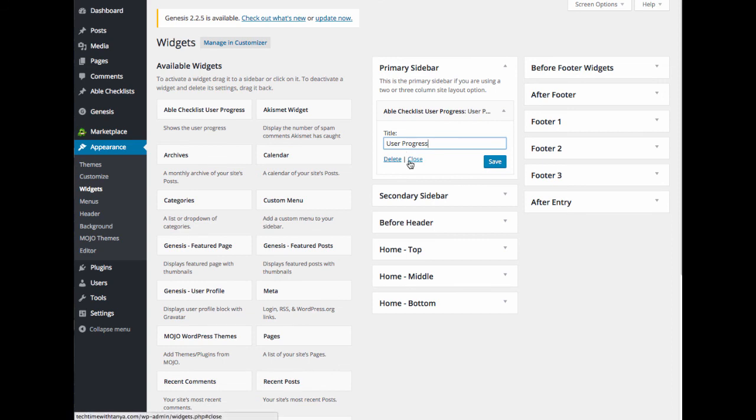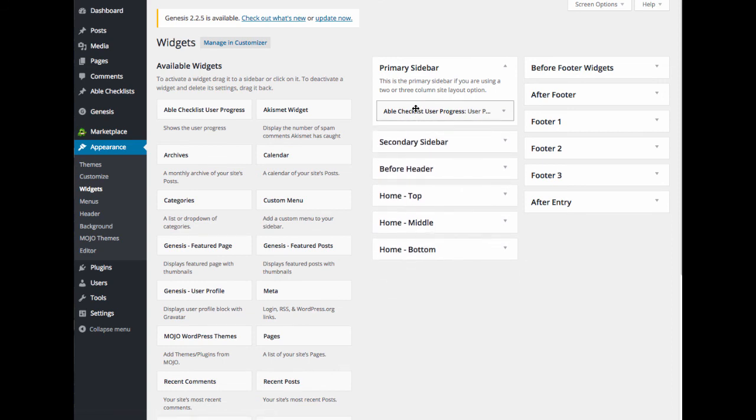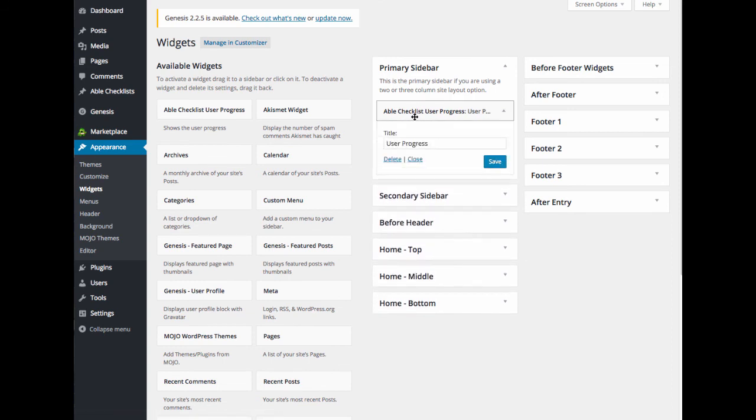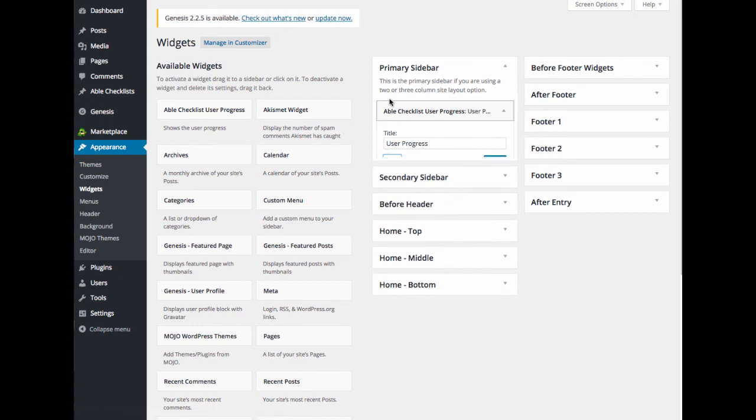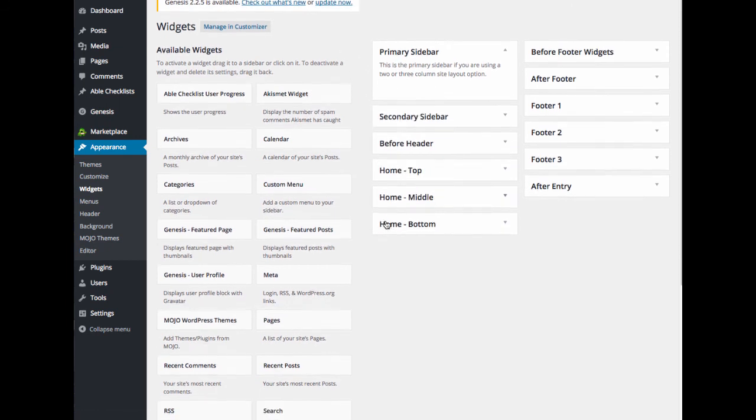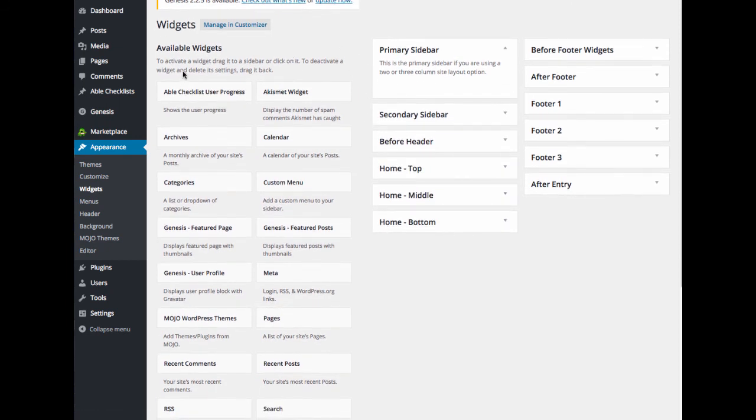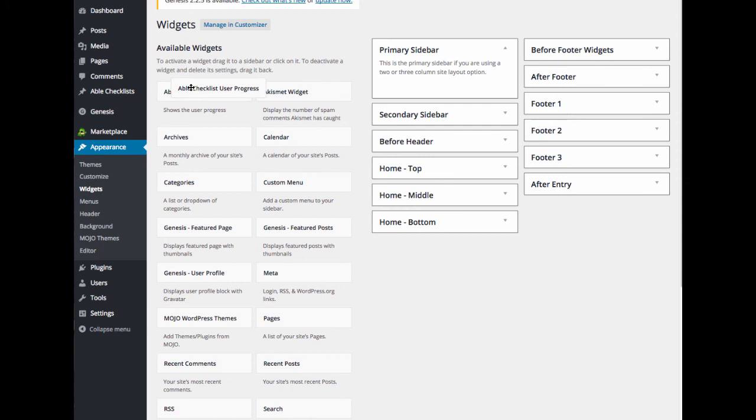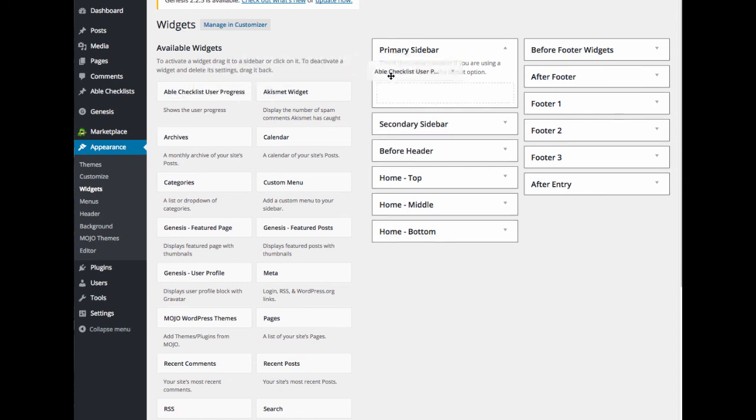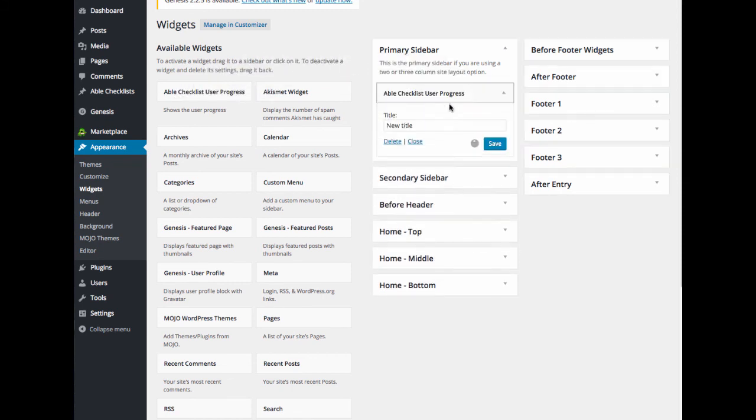So if you'd prefer not to see the user progress, you can go ahead and delete it. And if you decide later that you want to add it back, you can just go ahead and move it back over and add your title.